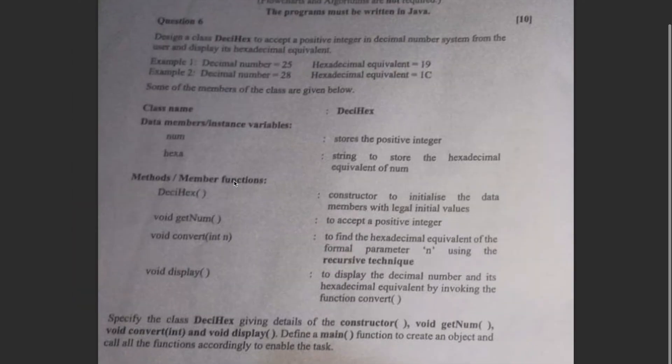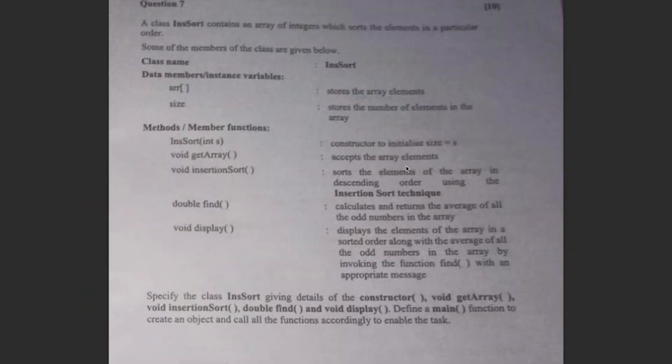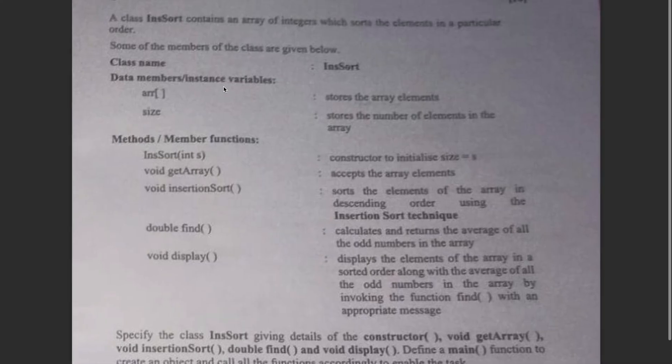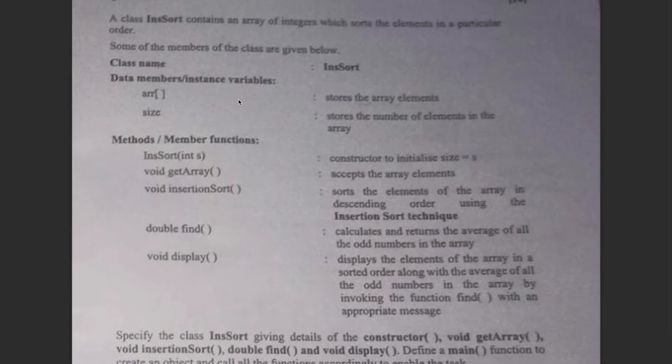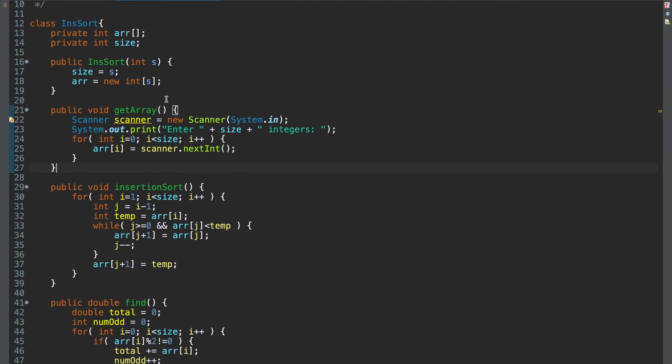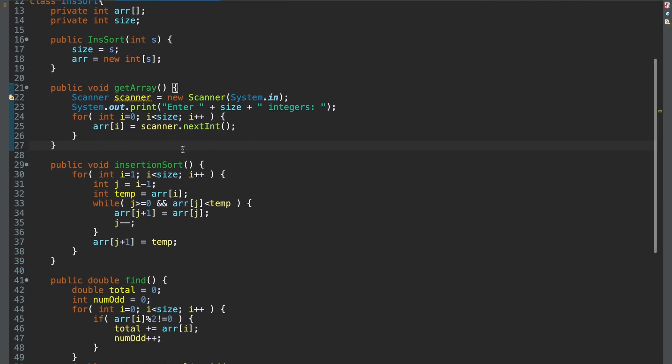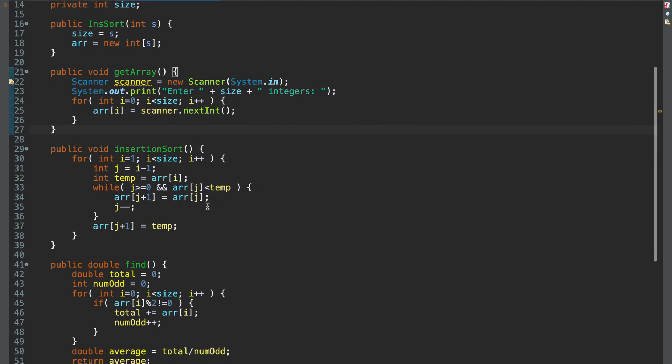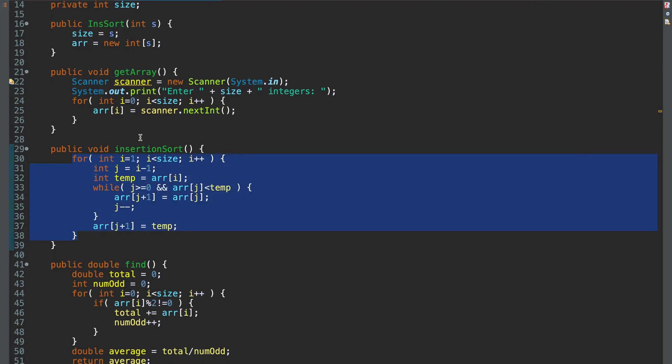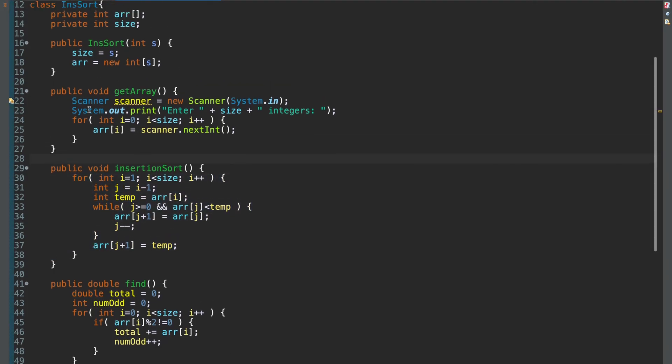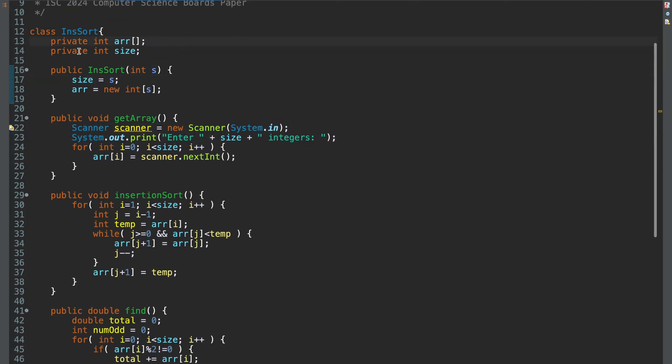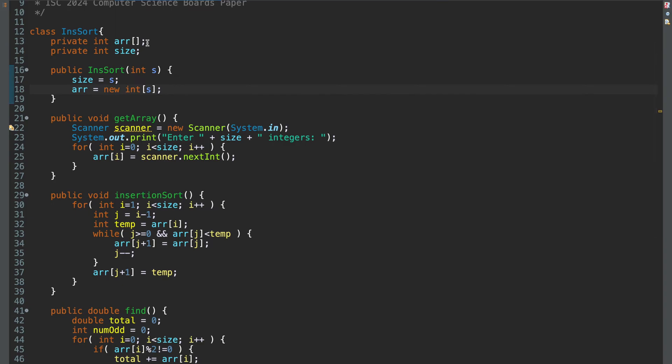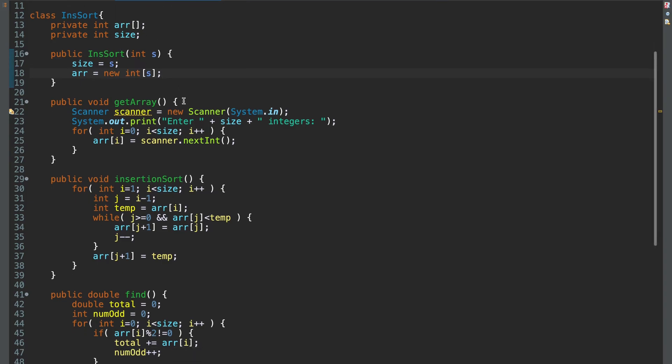Moving on to question 7. Insertion sort contains. You have to do insertion sort in this case. And you also have to find the average of all the odd numbers in the array. So I was very surprised to see insertion sort. But I mean, it is what it is. They are trying new things at times. So this is insertion sort code. You have to read values from the user. And also they have given you separate data member size to store the size of this array. You could always use ARR dot length.